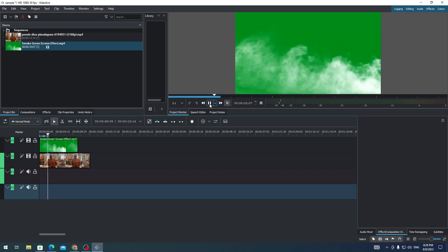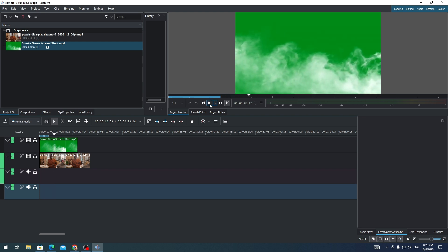So you'll see that there is a smoke on this clip and there is also a green screen on this clip. So what I need to do to remove the green screen of this clip is I need to add an effect which is the chroma key.